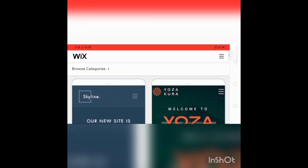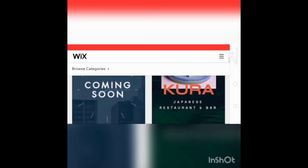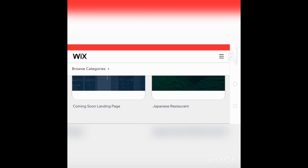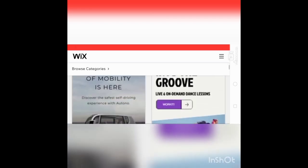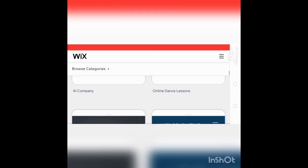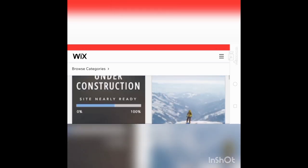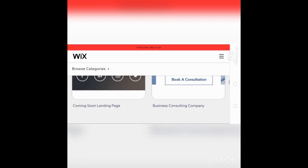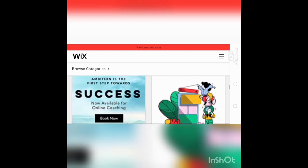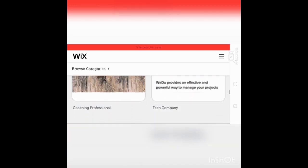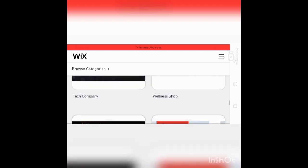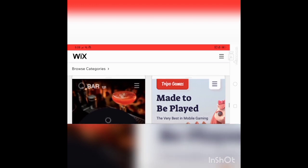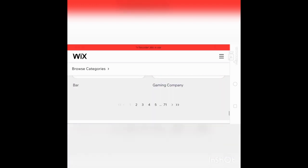All websites. Coming soon landing page, Japanese restaurants, all companies, online design lessons, business consulting company, coaching professional, business shop, bar and gaming company.